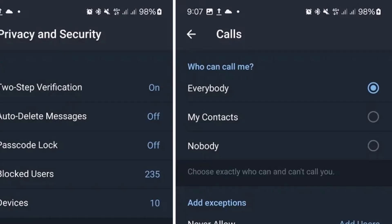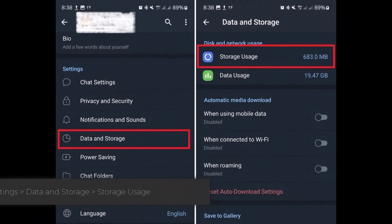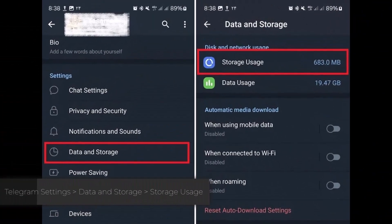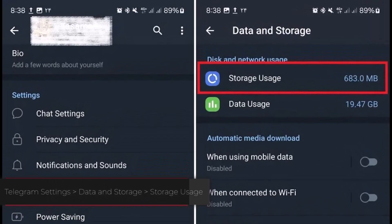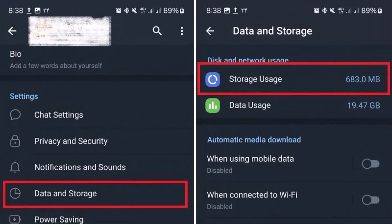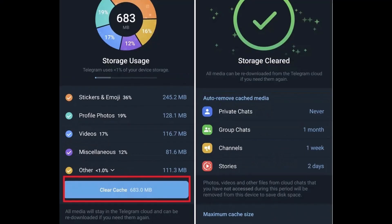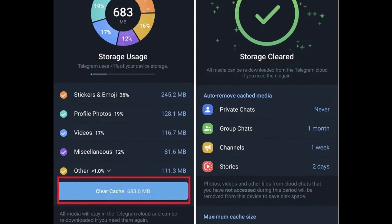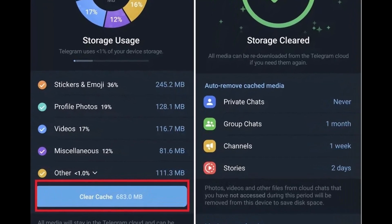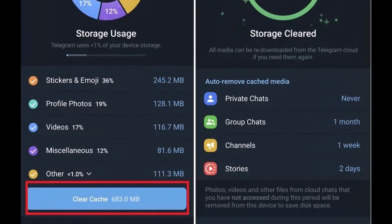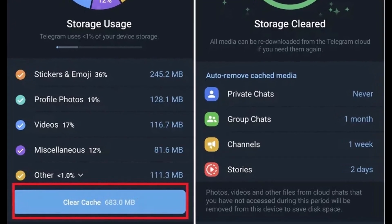If you've checked permissions and tweaked the privacy settings and you're still having issues, it's time to clear the cache. Go to Settings, then Data and Storage, tap on Storage Usage, and you'll find the Clear Cache option there. Hopefully that'll clear up any lingering call gremlins!